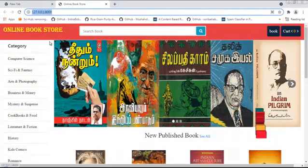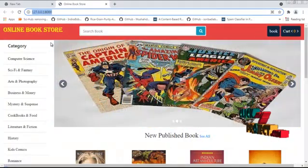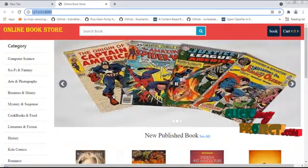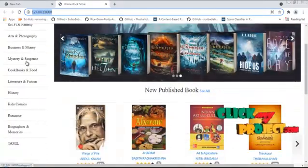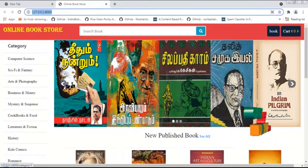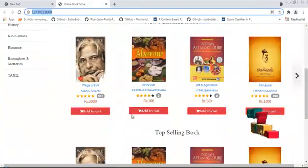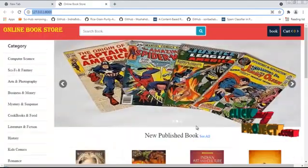I am going to run my project in Microsoft Visual Studio Code. This is the online bookstore. These are all the categories of the online bookstore and these are all the books.